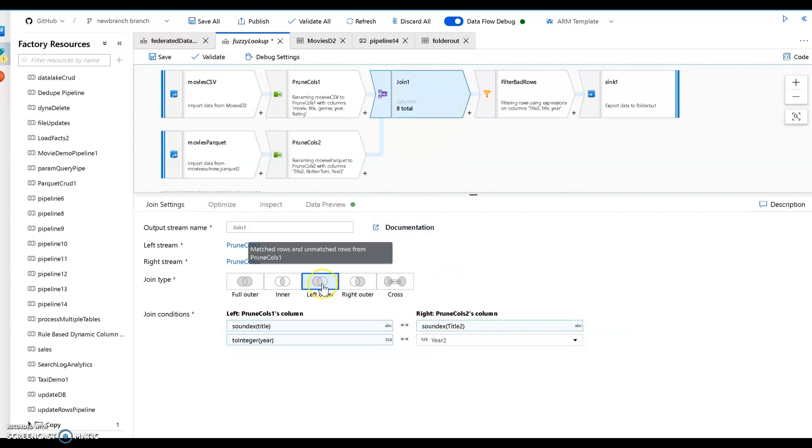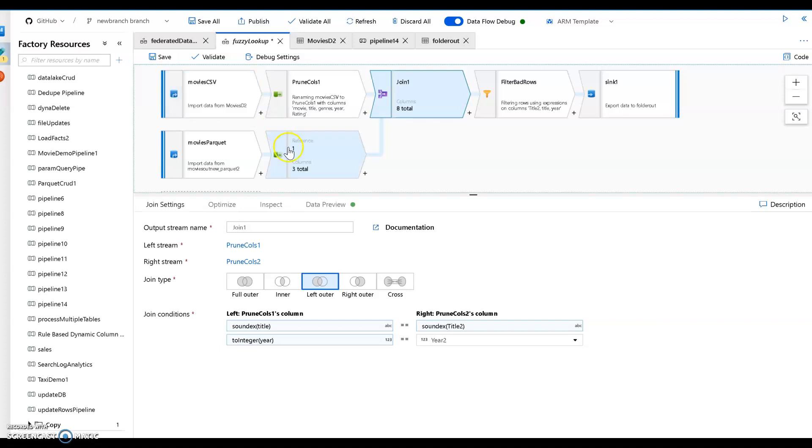When you do that I'm going to do a left outer join. The reason I'm doing a left outer is because I want to take everything coming in. I want to take every movie title. And if there is a rotten tomato rating I want to include that but I don't want to exclude if there is no rotten tomato rating. I just want to have a null in there.